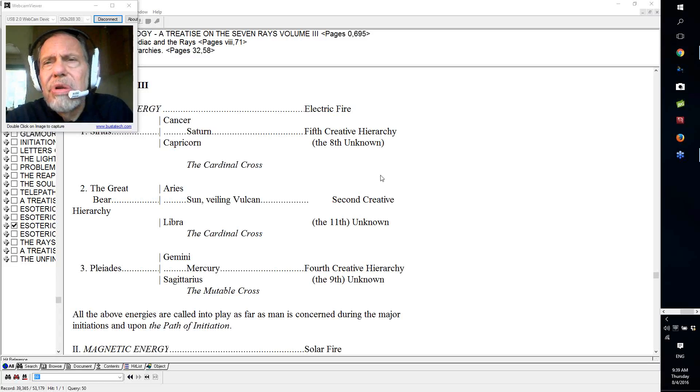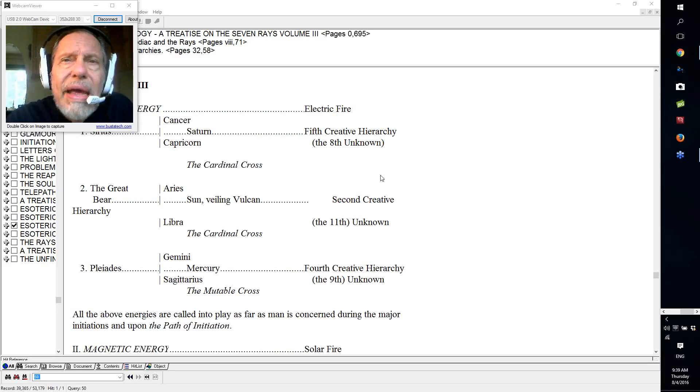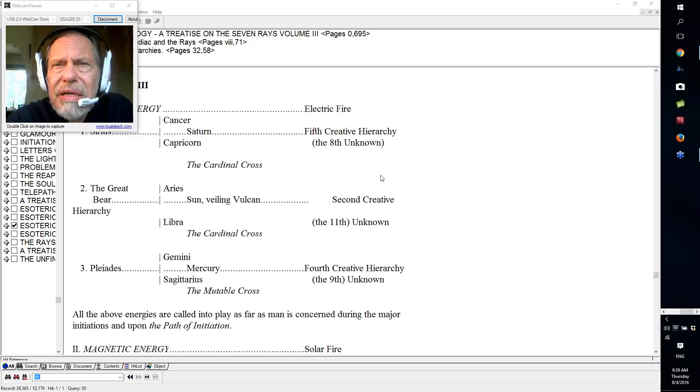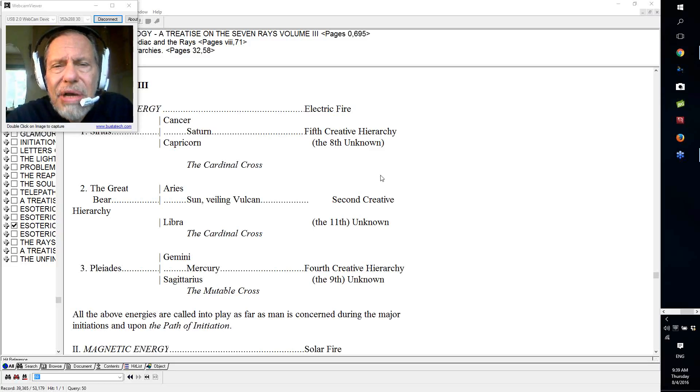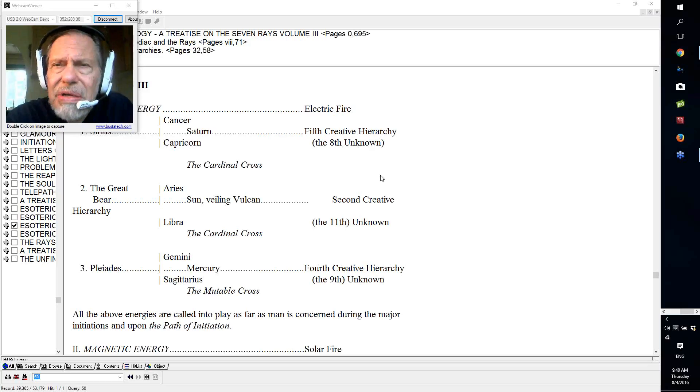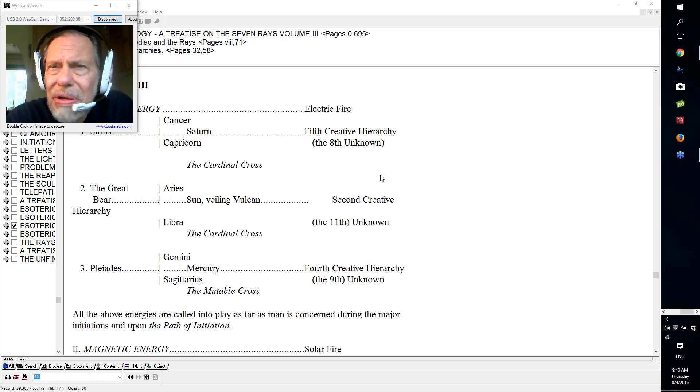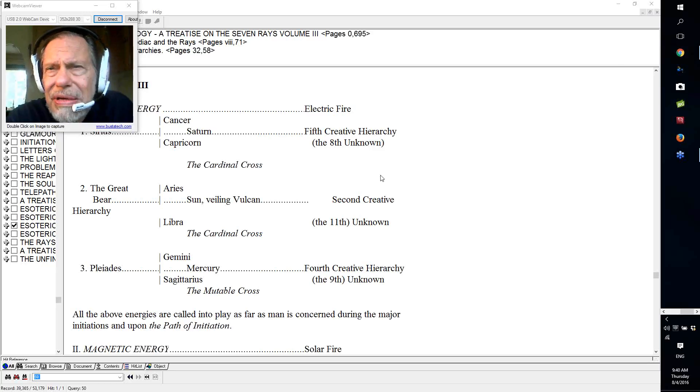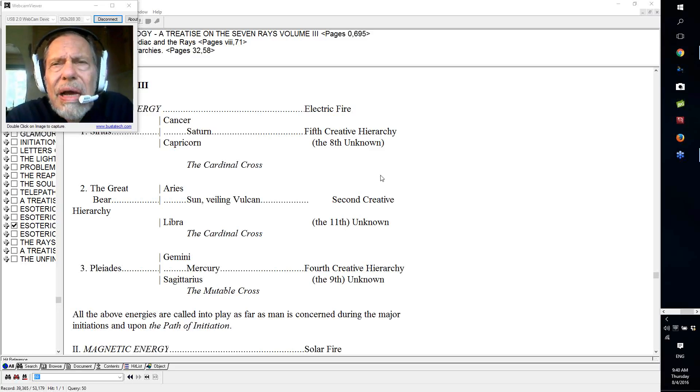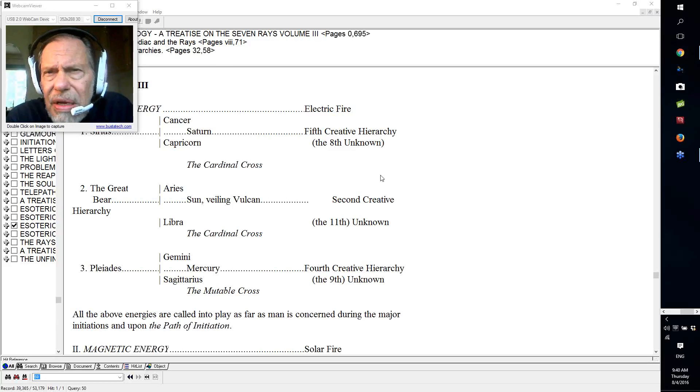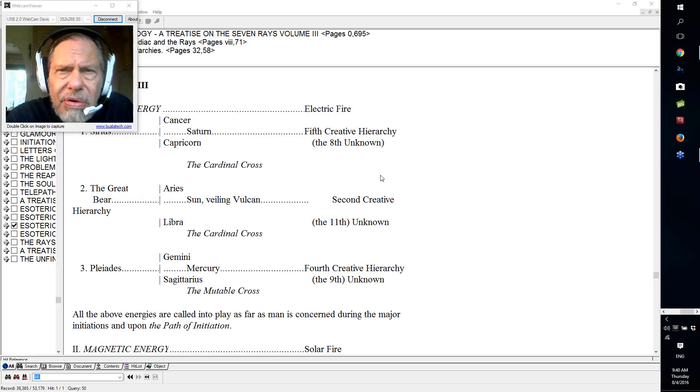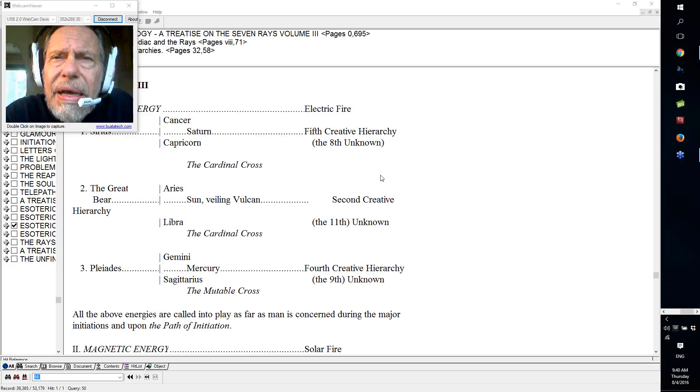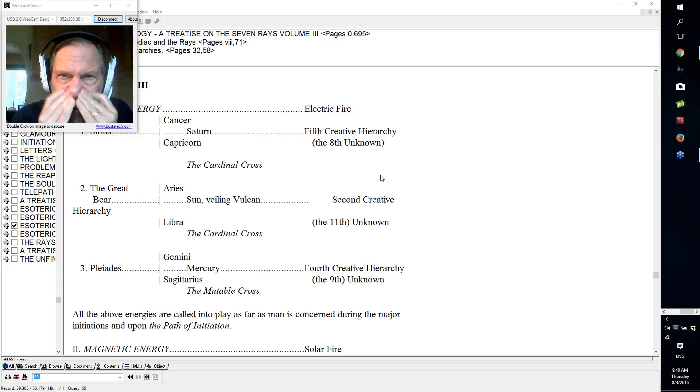On the Buddhic plane and in connection with Scorpio, we have a kind of type of light being displayed and it's called the light of day. And that is the first time daylight, in the spiritual sense, really hits. It hits on the Buddhic plane and Scorpio brings us there with the help of Pluto, extricating us from the darkness.